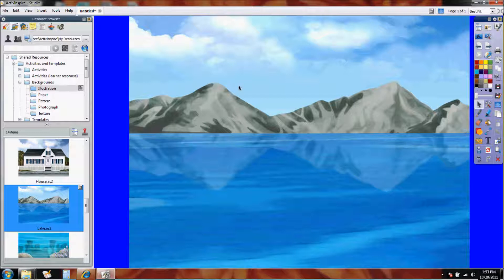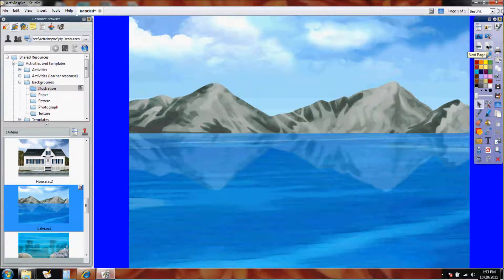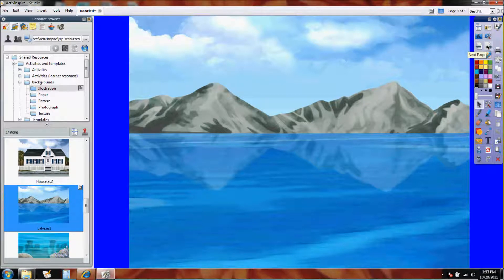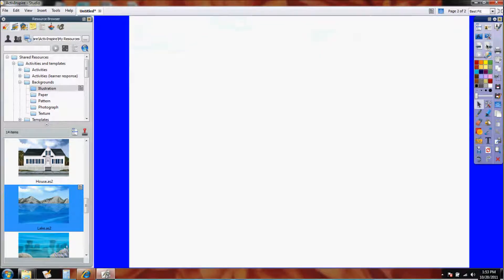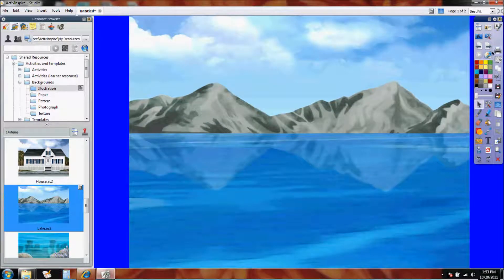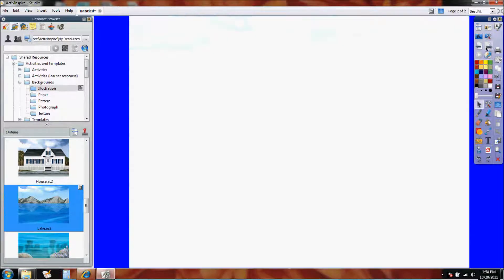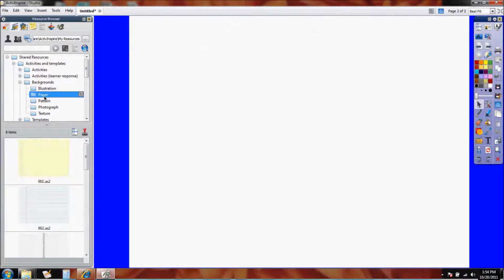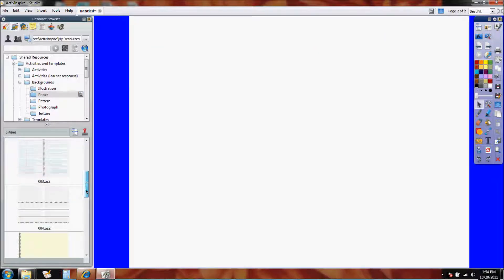Now let's say this is page one, but I want a different background on page two. If I come over to my toolbar and I use my right arrow, it's going to advance me to the next page, which is blank. If I go back to the left, my first page is still there with the mountains. So let's go to the blank page. Now let's say on this page, I'm going to have students coming up to write. So there are paper backgrounds.